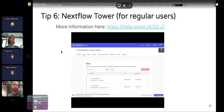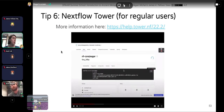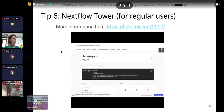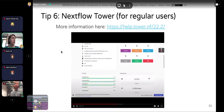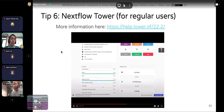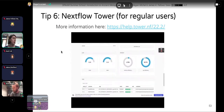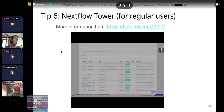Tip six: NFCore Eager can integrate with Nextflow Tower, a way of monitoring and tracking your jobs. You can see what command was run, what parameters were used — super useful when writing your methods section — how many processes are running, how many have succeeded or failed, and what stage each job is at. You can even select specific jobs like adapter removal and see the actual command that would be run on the command line, which is really useful for debugging.